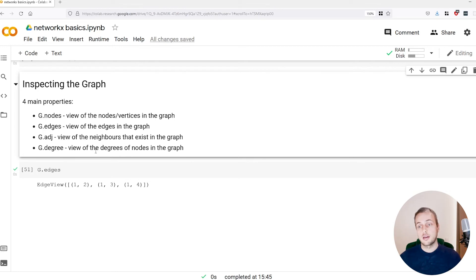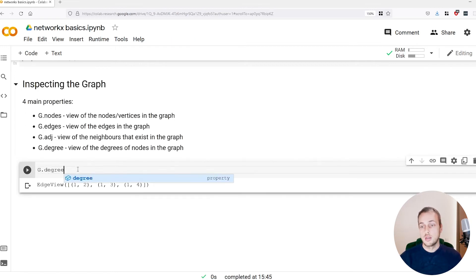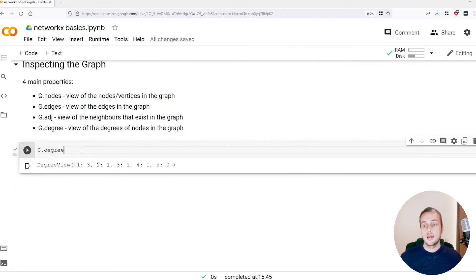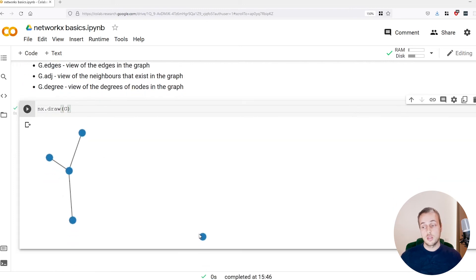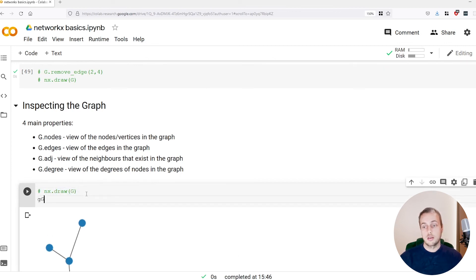There's also graph.adjacency, which gives a view of all the neighbors in the graph, and graph.degree, which gives all the node degrees. Looking at the degree view — it's like a dictionary where each node maps to its degree — node 1 has a degree of 3 whereas node 5 has a degree of 0. That makes sense: if we draw the graph we can see there's an isolated node, and that isolated one is node 5. Node 1 is the most important with the highest degree.